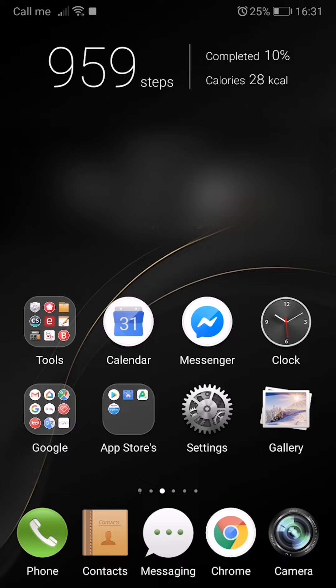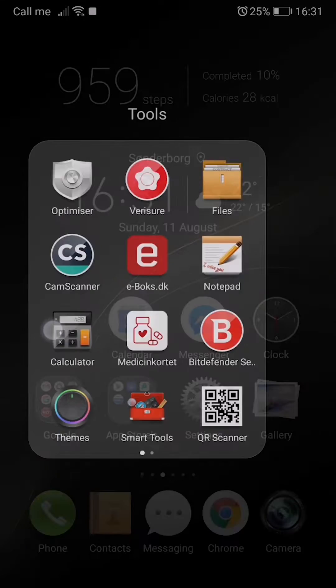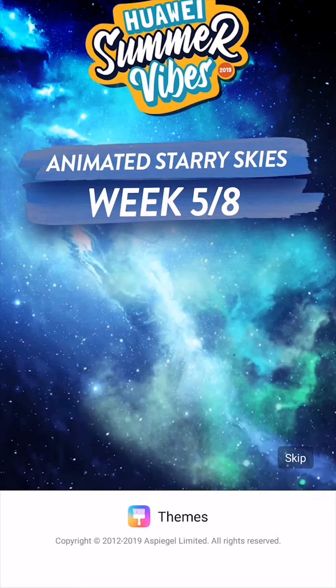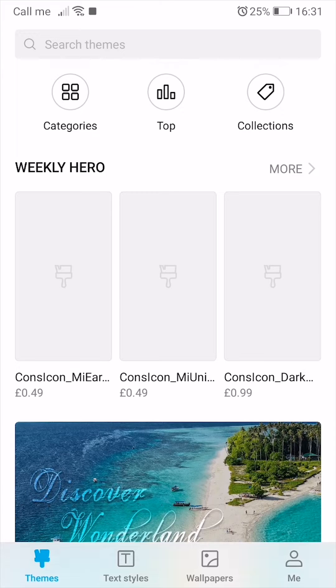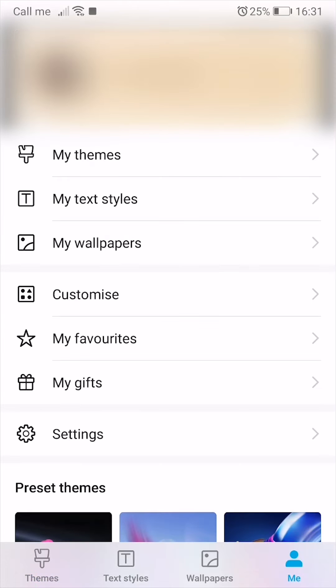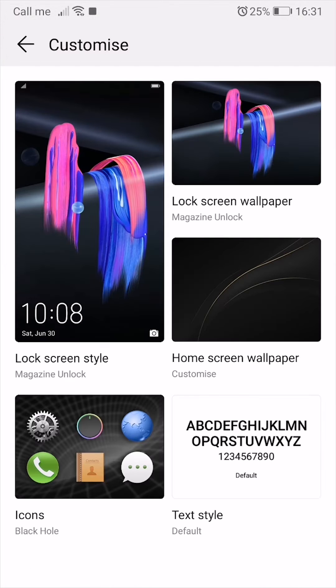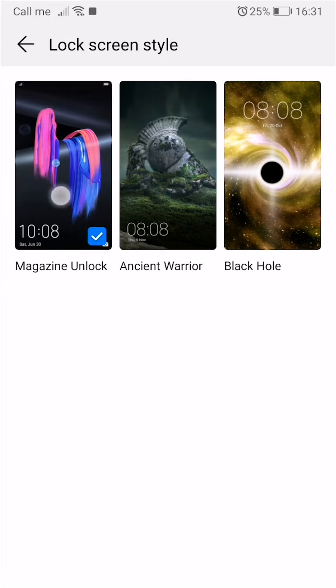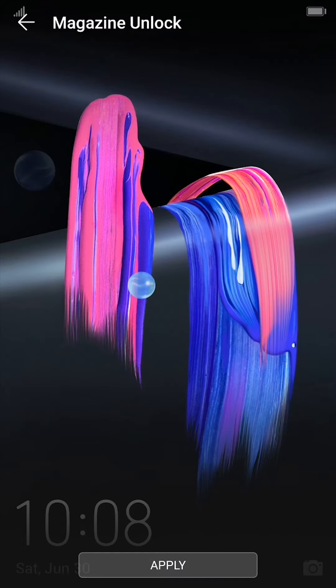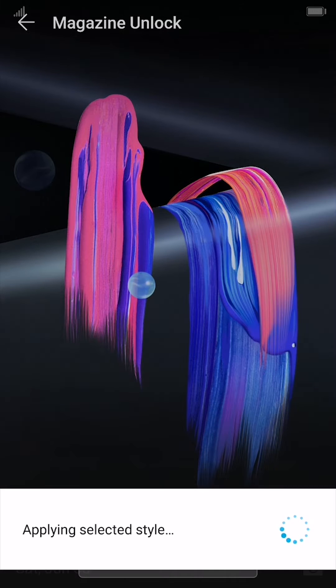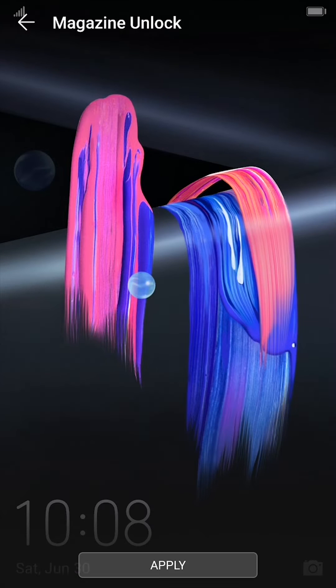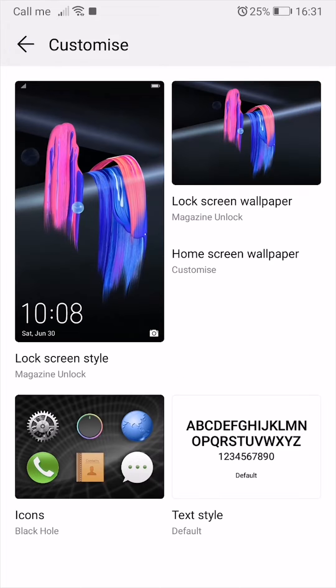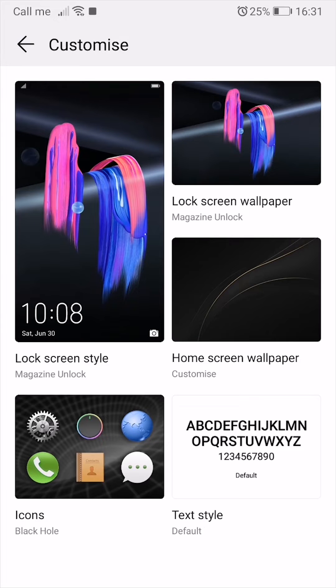So what you want to do is go to themes, customize lock screen style, and choose the one that's called magazine unlock. This will change your lock screen wallpaper in a way that you can activate the auto change lock screen.